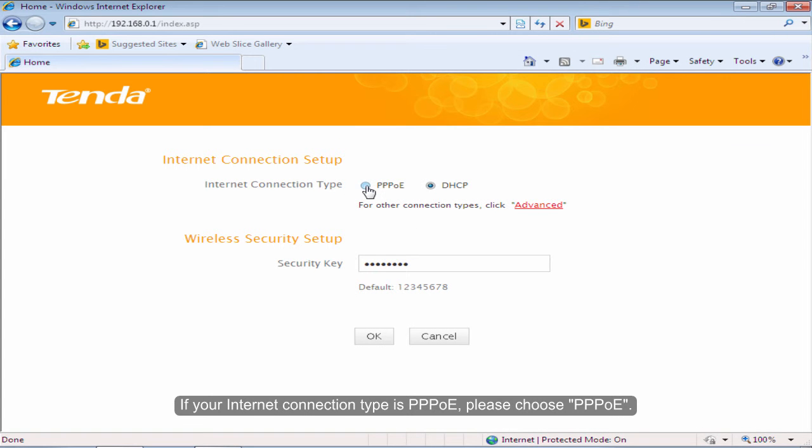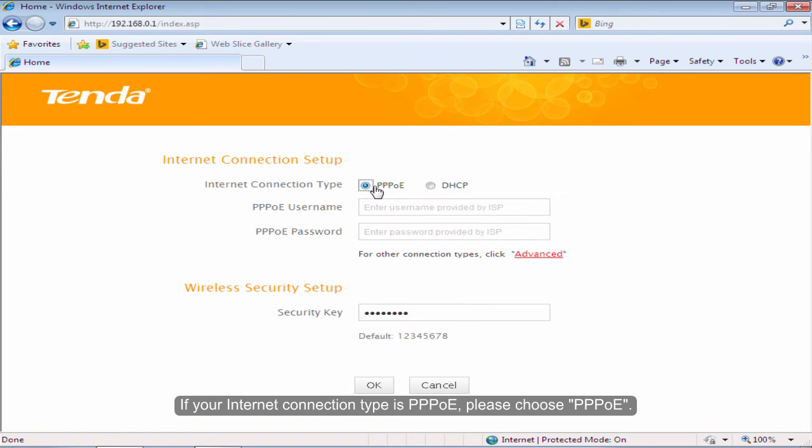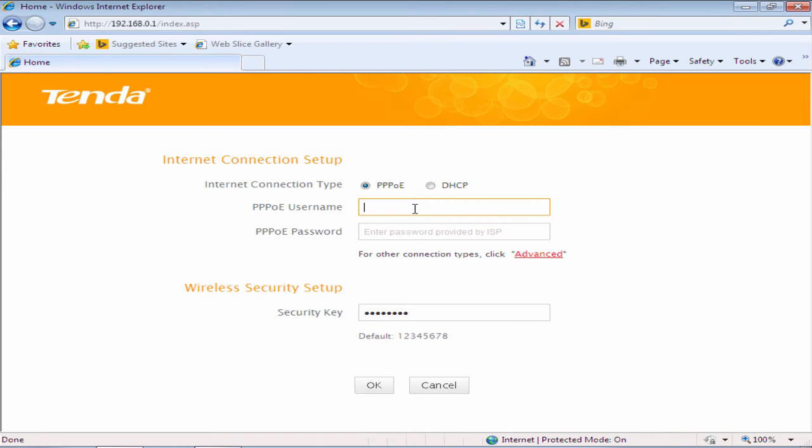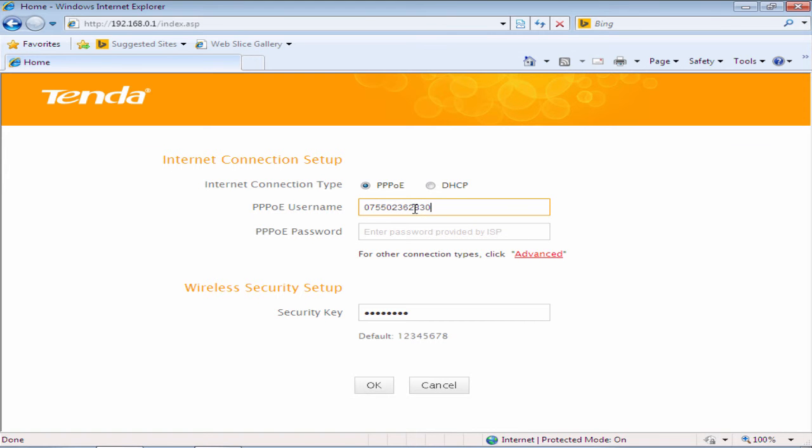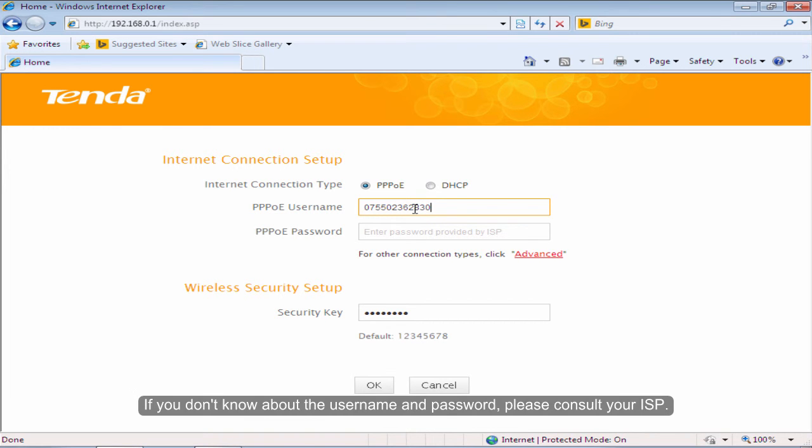If your internet connection type is PPPoE, please choose PPPoE. Input the username and password provided by your ISP. If you don't know the username and password, please consult your ISP.